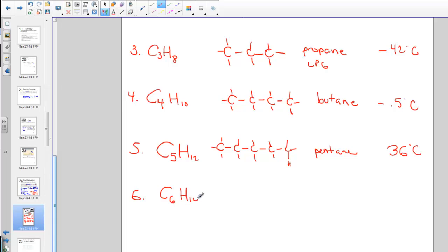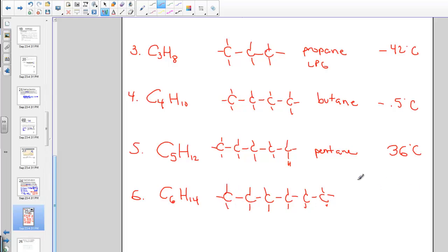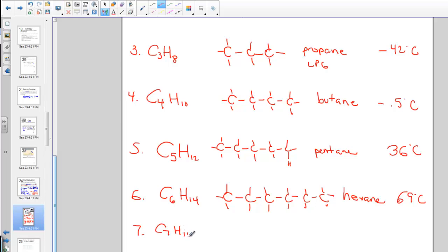C₆H₁₄ is hexane — six carbons in a row with structural hydrogens added. Hexane's boiling point is approximately 69°C. Heptane is C₇H₁₆ with seven carbons in a row and a boiling point of about 98°C. We're increasing the boiling point as the molecules grow in length. Each time we add a carbon to the hydrocarbon chain, the boiling point increases as the molecules become longer and heavier, requiring more energy to boil.